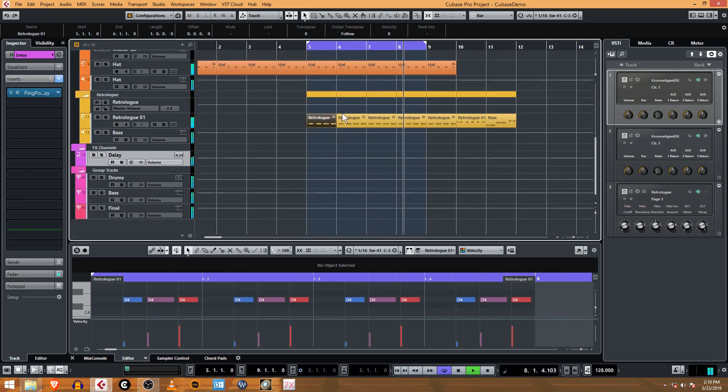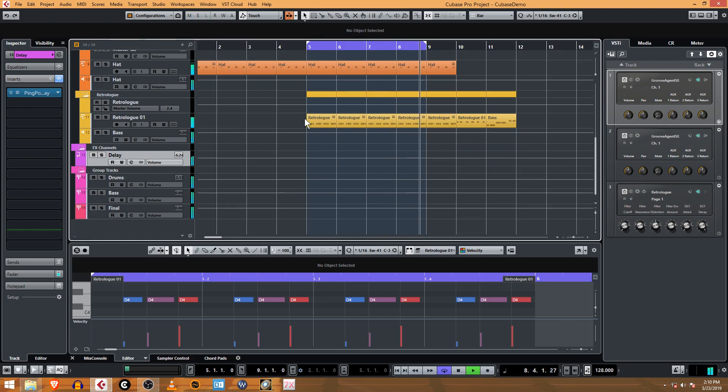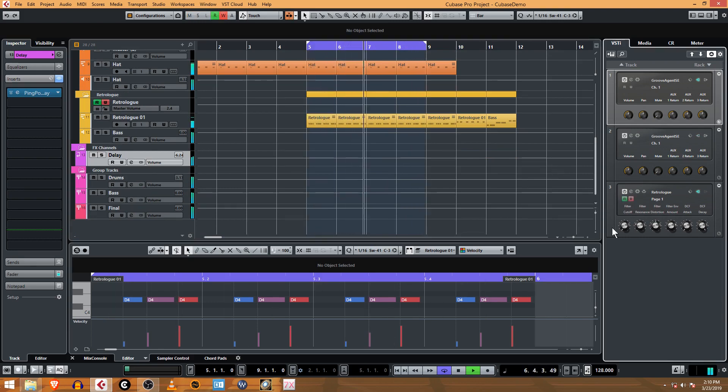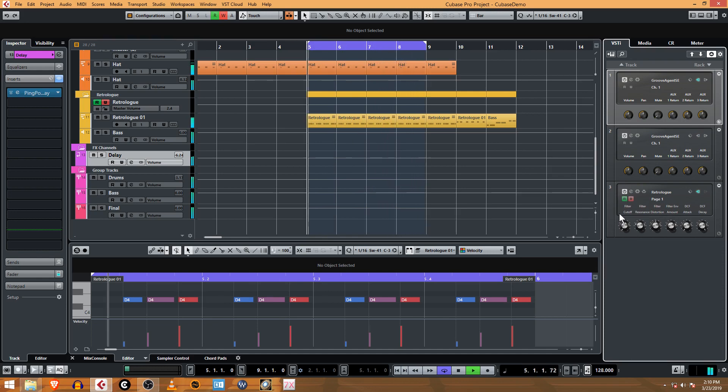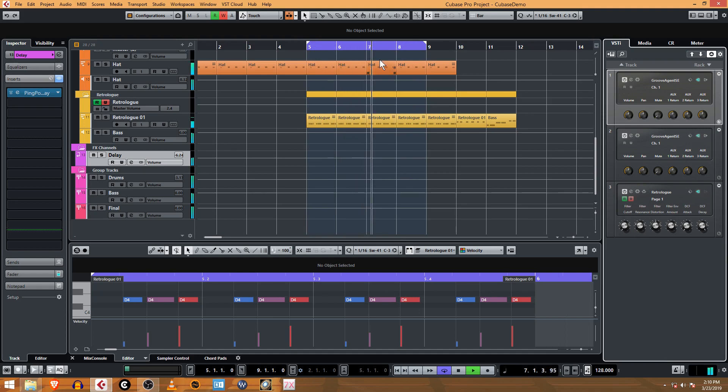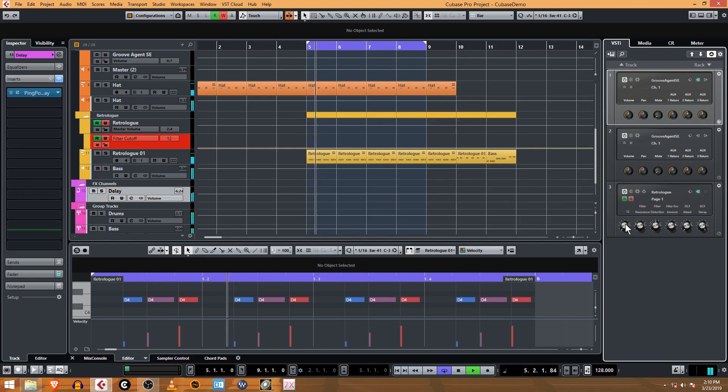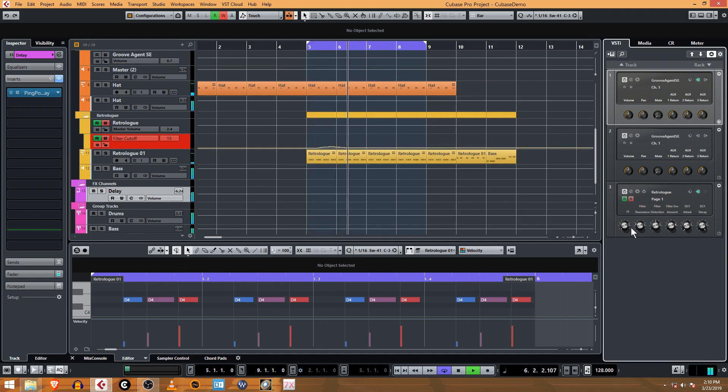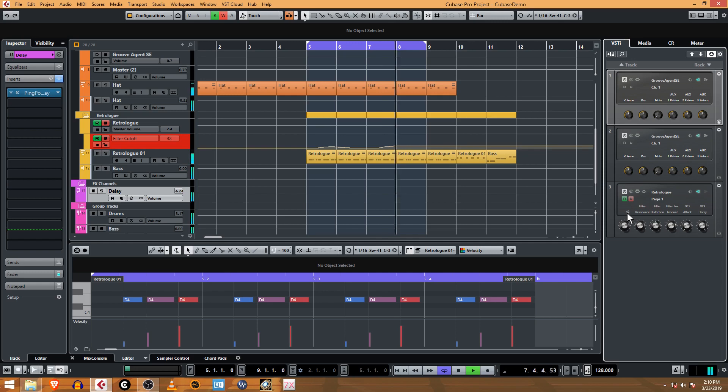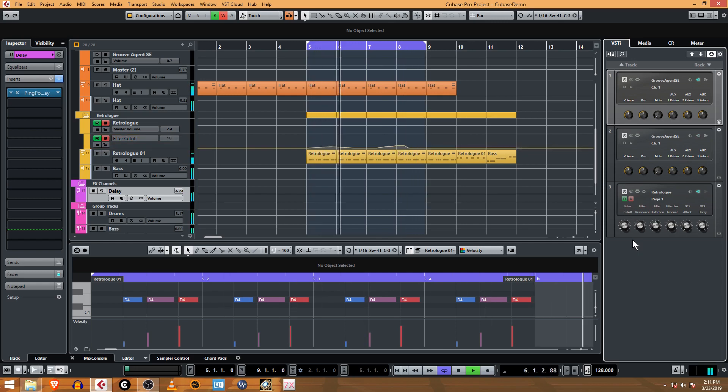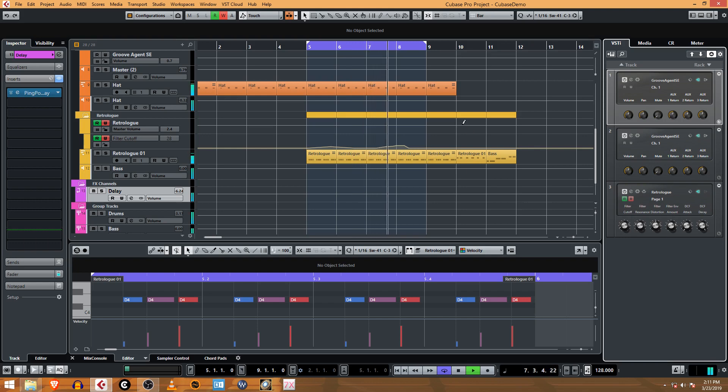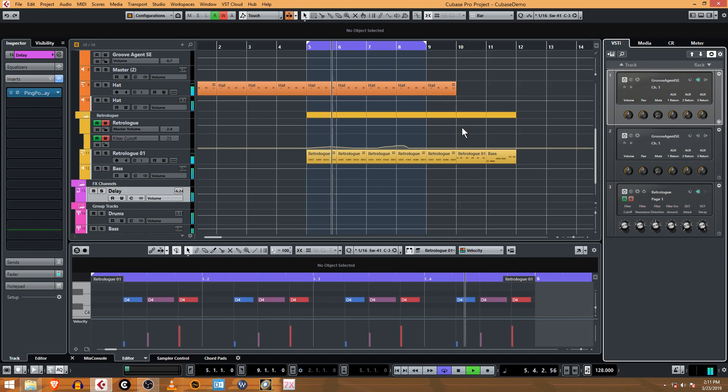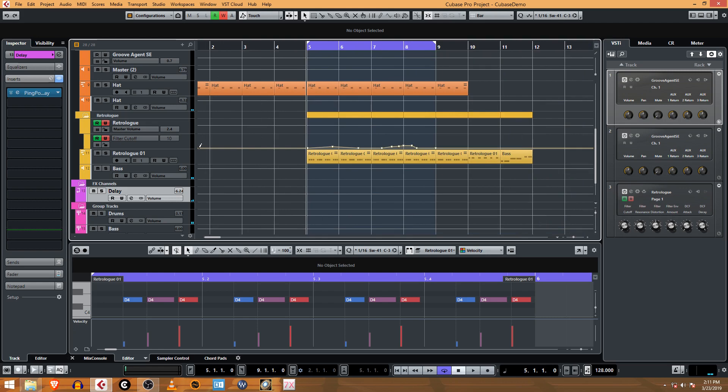What we can do for this automation now is set this to read and write automation, and I'm just going to watch this loop. All right, so that was pretty cool. Now you can see right here the automation that just got recorded.